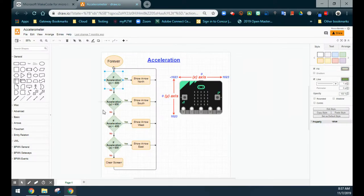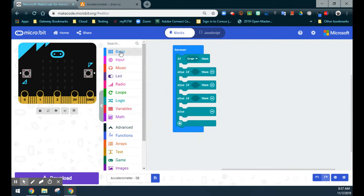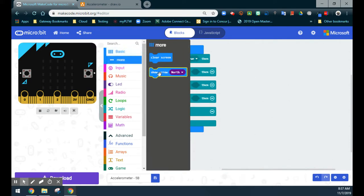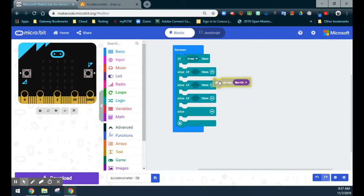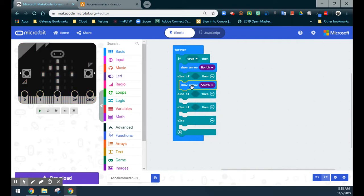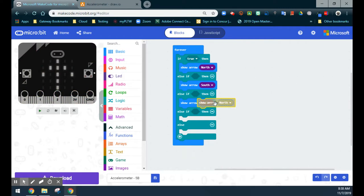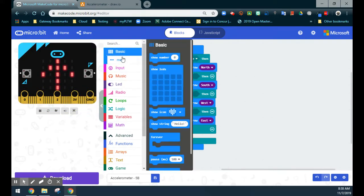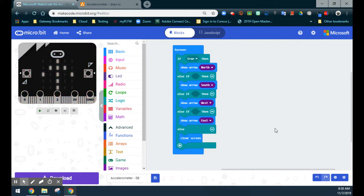The first thing we want to look at is what happens if the acceleration is less than negative 650 — we want to show the arrow north. Looking under our actual icons, we have a show icon we can use, and we also have a show arrow where we can select north, south, east, west, and all of them. We want to show the arrow north first, then south — we can duplicate this and drop in south. Then we have west and east. For our else statement, we want to clear the screen if none of the conditions are true, so we drop in the clear screen block.